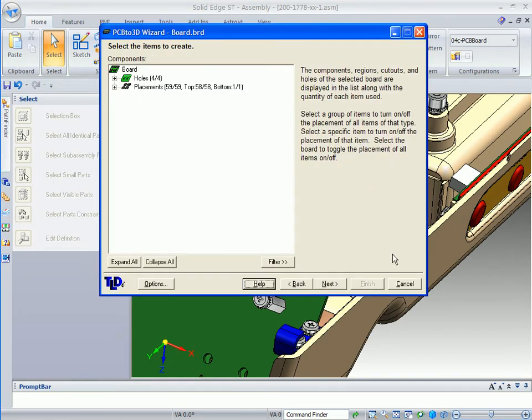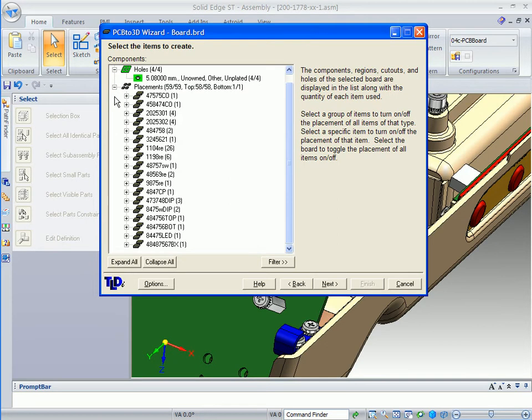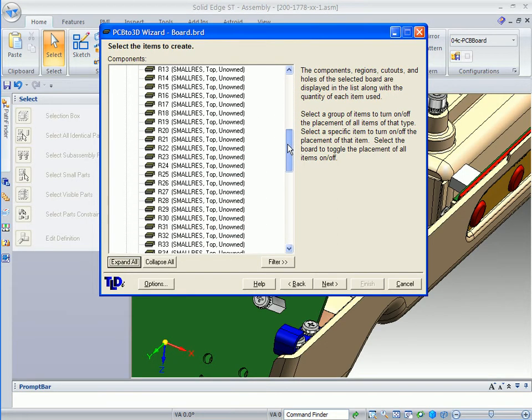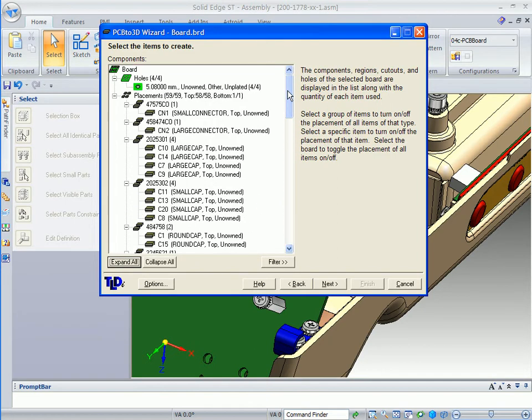The next option lists any holes in the board itself that you can expand, and then of course all of the components. If you do an expand all, it will actually expand everything. These are the components that are going to be created along with the board when we create this particular PC board.